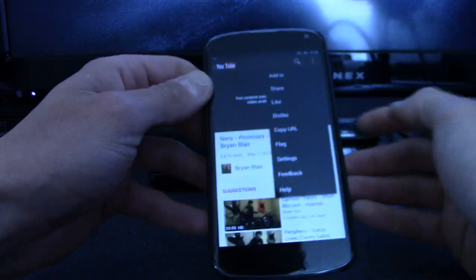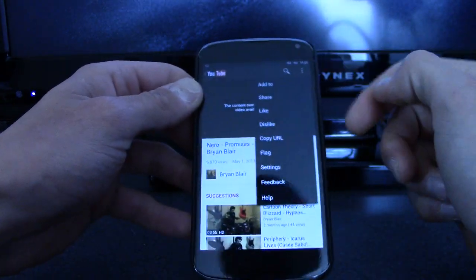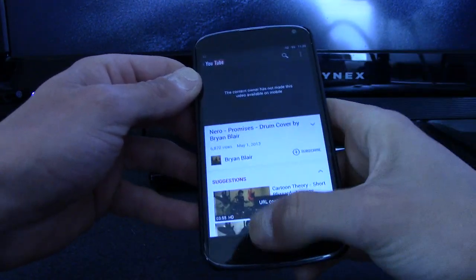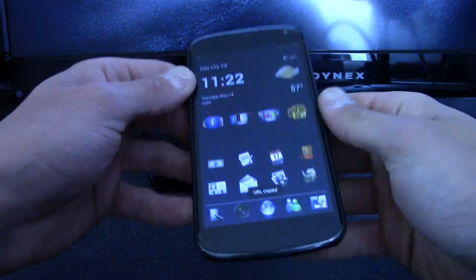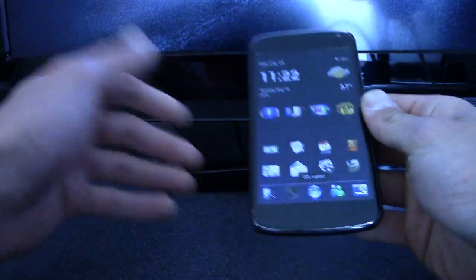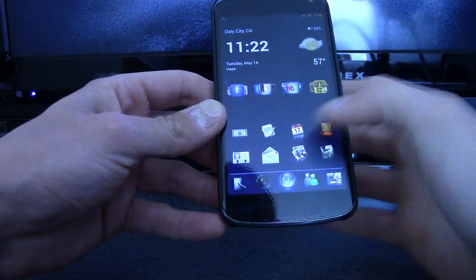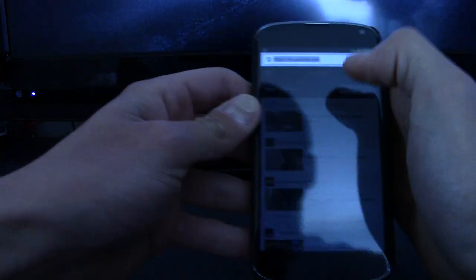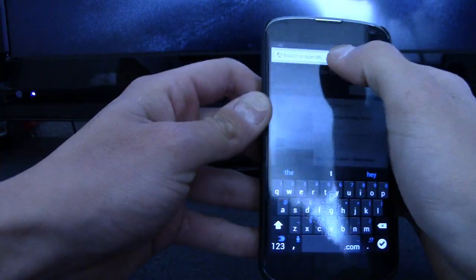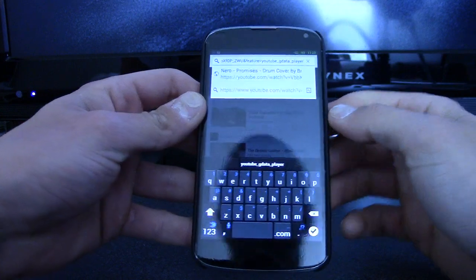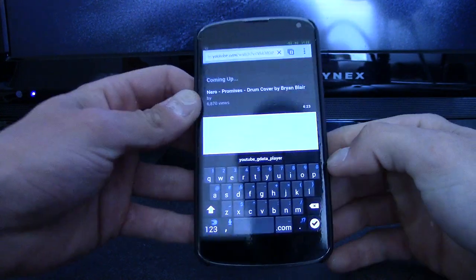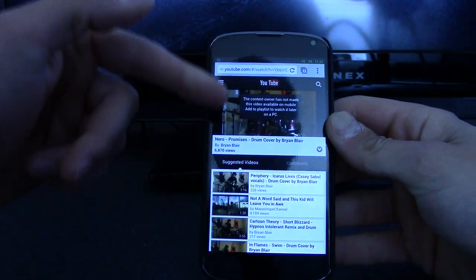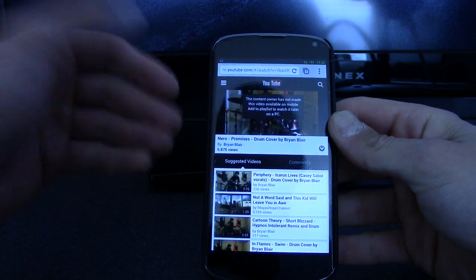So what we're going to do is hit the menu button, it'll drop down, and we're going to copy the URL. I haven't tested this on other browsers but I'm sure it works the same. This is Chrome, although the icon doesn't make it seem like that. We're going to paste the URL right there, and it still says this content is not made available on mobile.